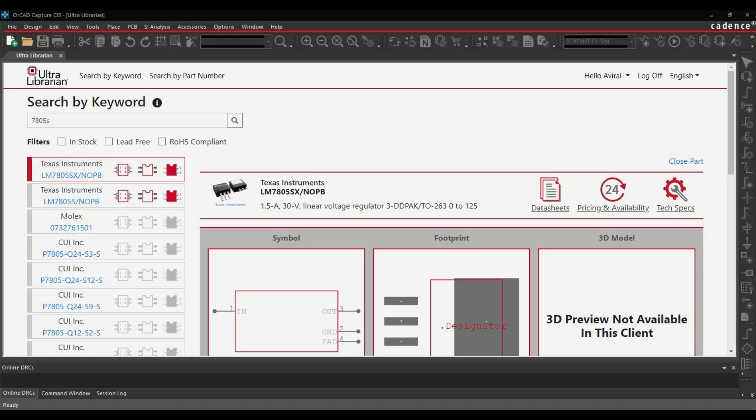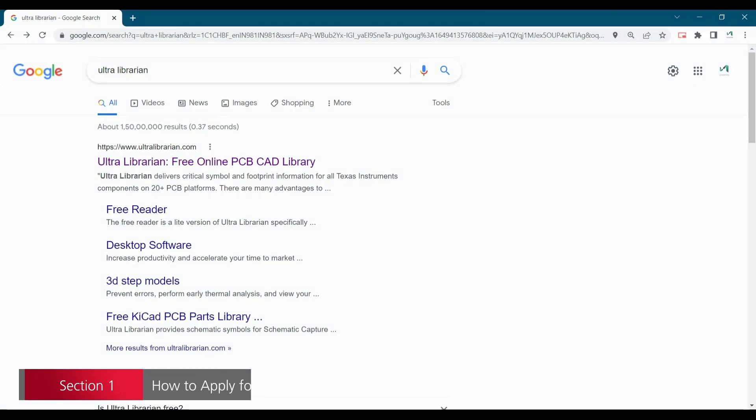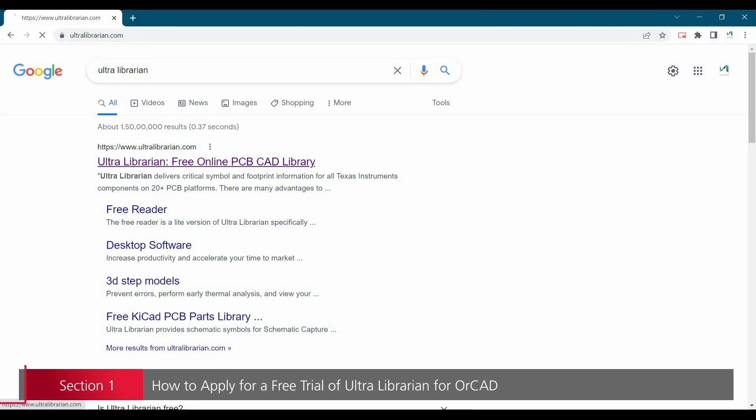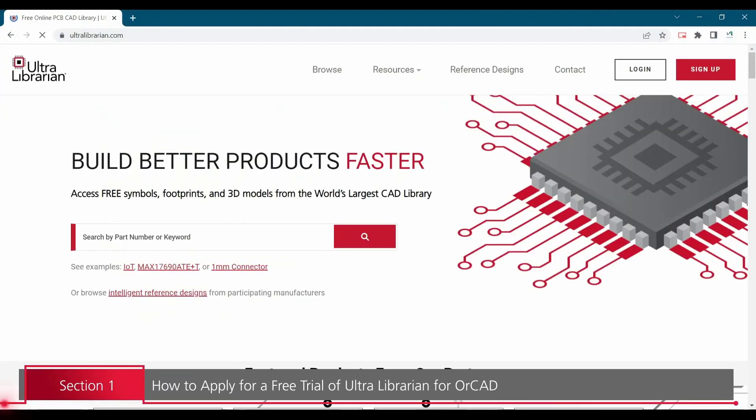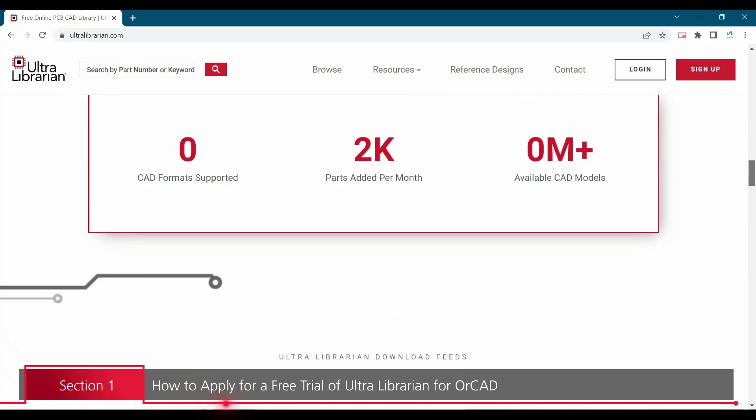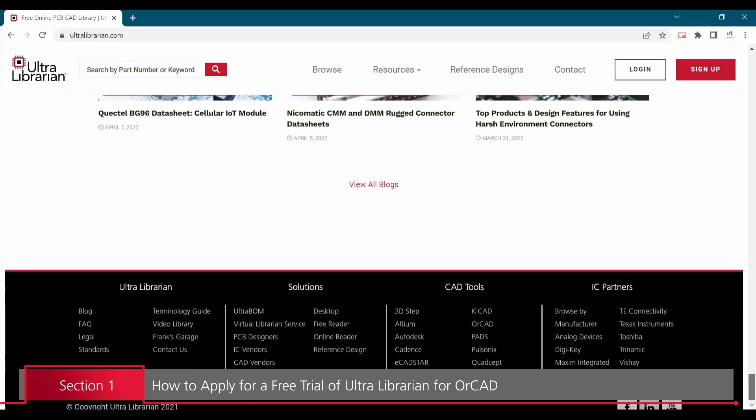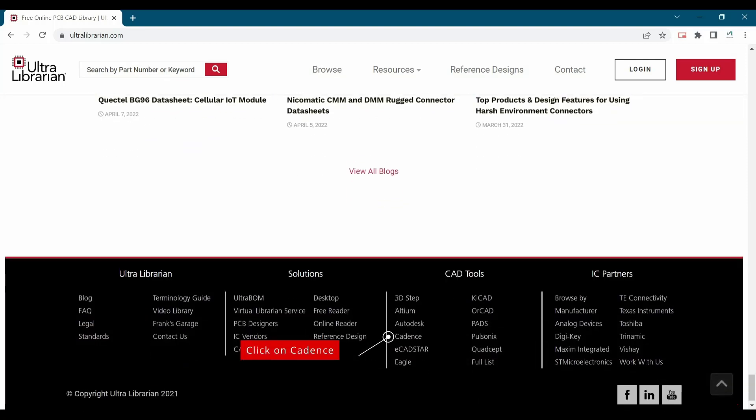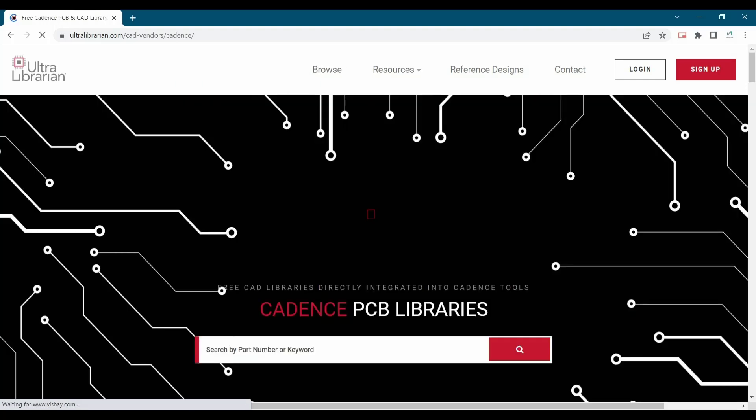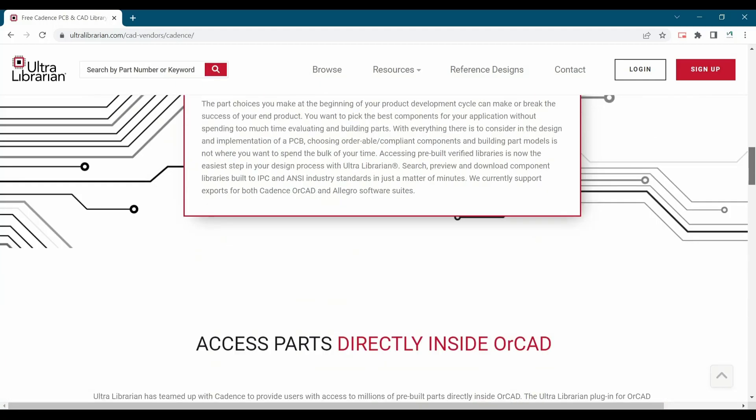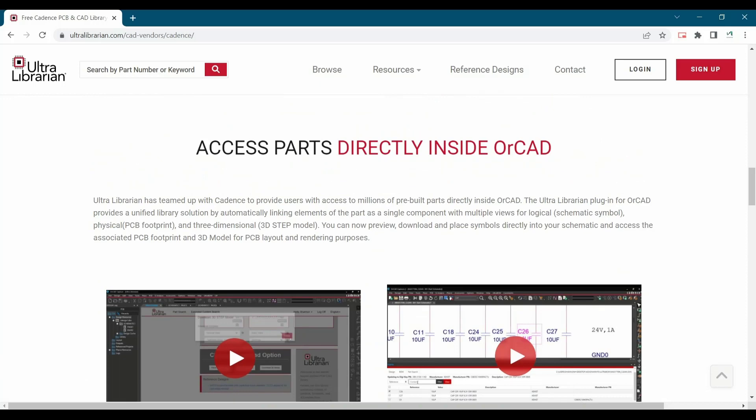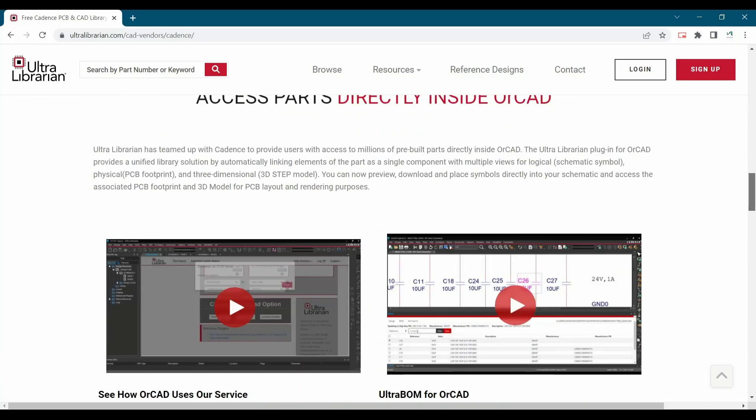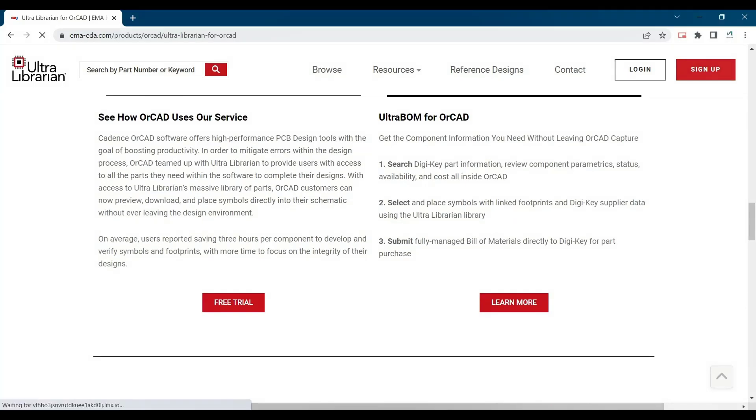To get the free trial of the Ultra Librarian ORCAD CAPTCHA plugin, you have to open ultralibrarian.com first. Then scroll down and from all these CAD tools, select Cadence. Then further scroll down and here you will find another option which is access parts directly inside ORCAD. You will find a free trial button, you have to click over that.